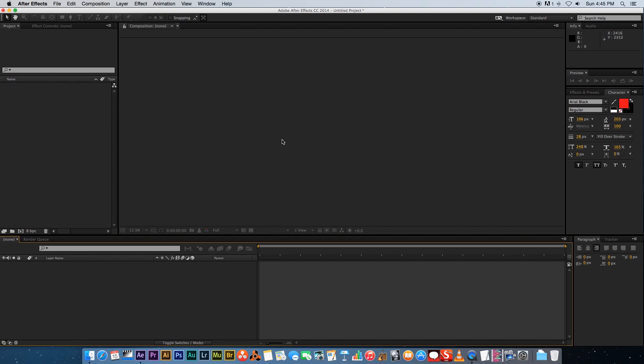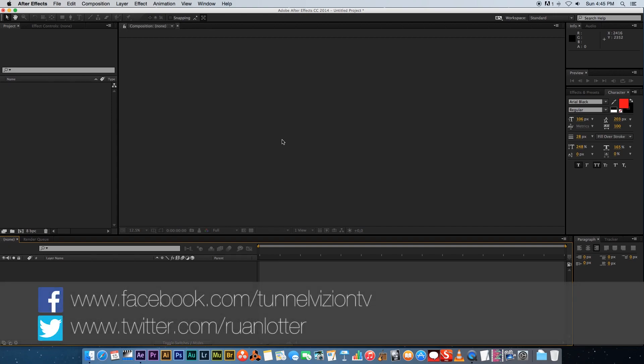Hey Ruan here from Tunnel Vision TV and in today's tutorial I'm gonna show you guys a few tips and tricks when compositing using After Effects.